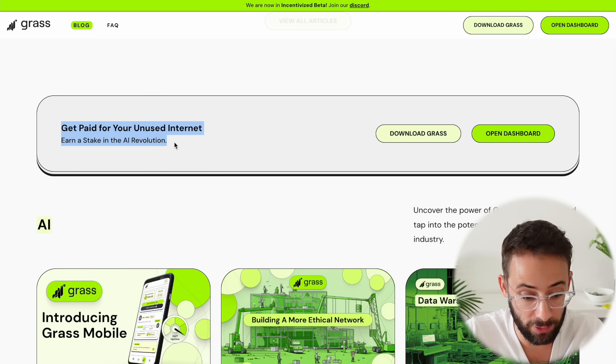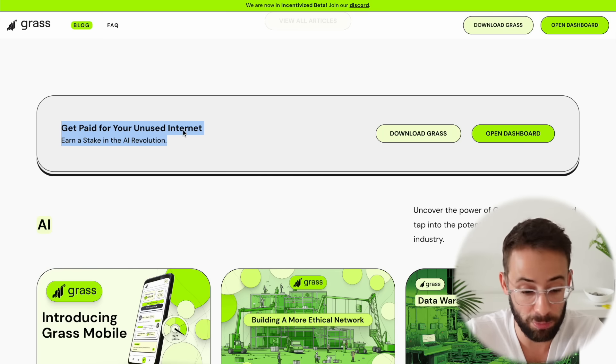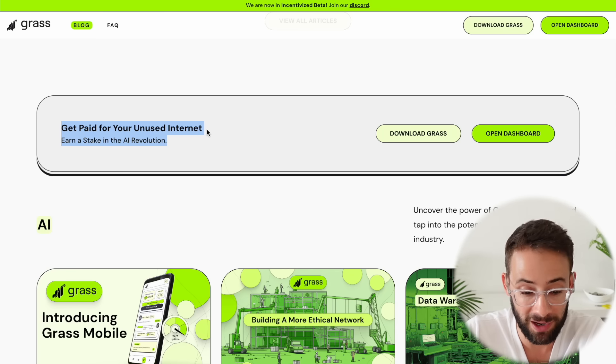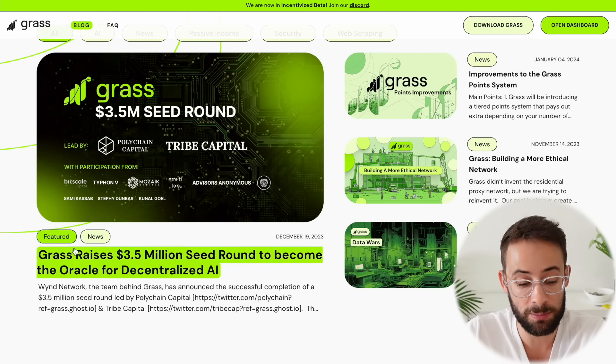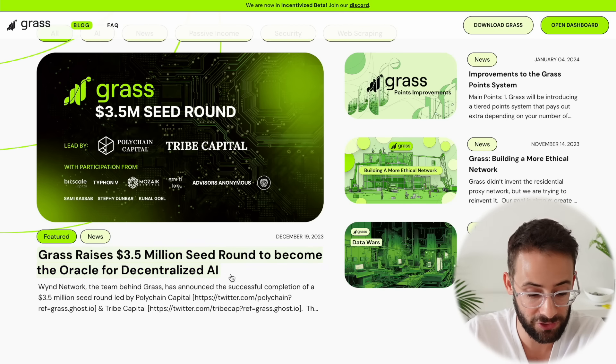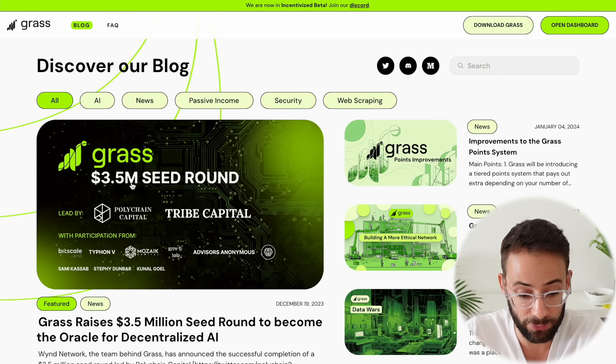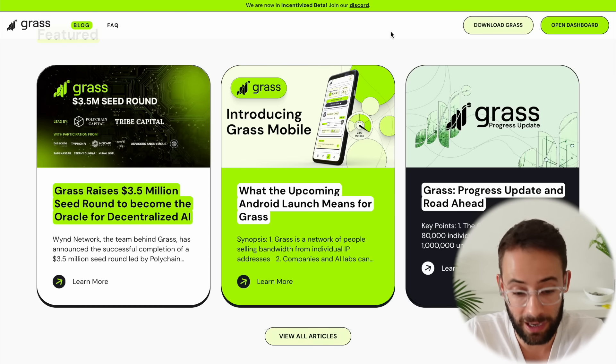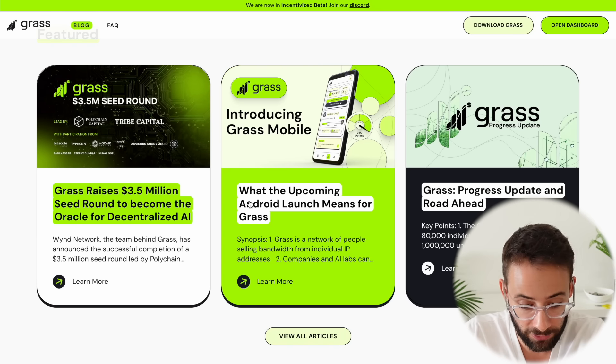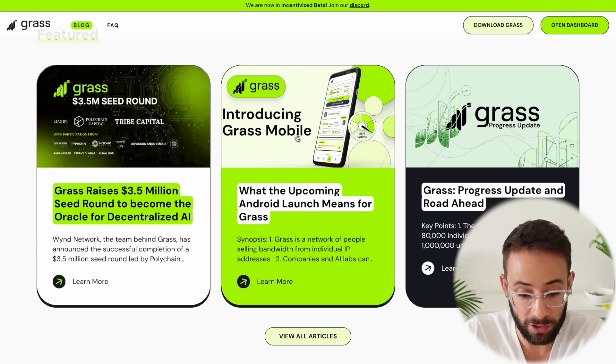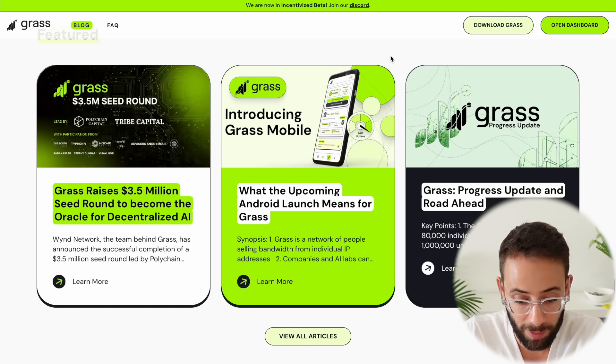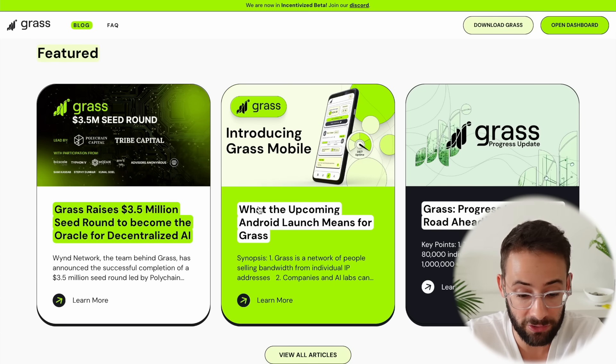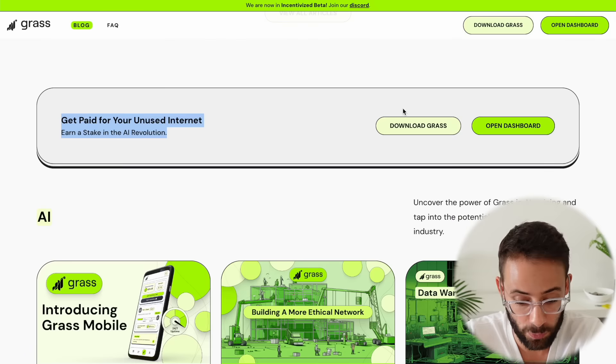Basically, they are going to pay you in GRASS tokens to provide your unused internet bandwidth, which is going to be used to power the Oracle for Decentralized Artificial Intelligence. This company has raised $3.5 million, and it's currently only usable on computers. However, it looks like there's an upcoming launch of GRASS Mobile, and you'll be able to provide your excess bandwidth on mobile devices as well.